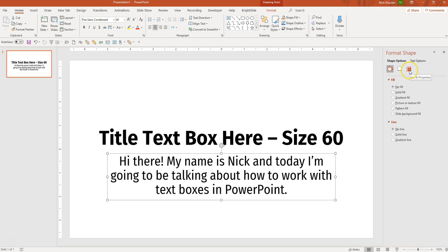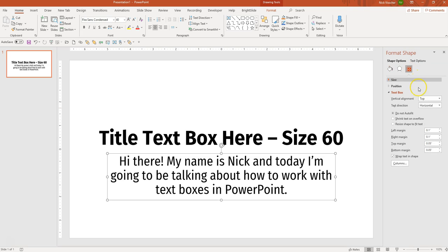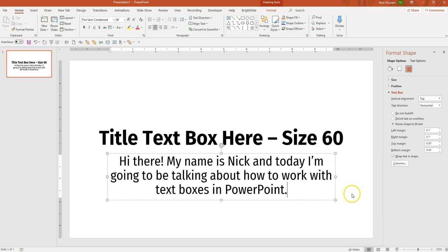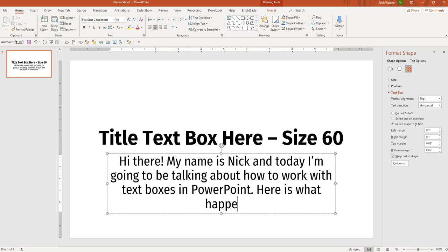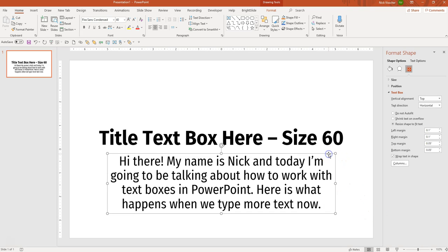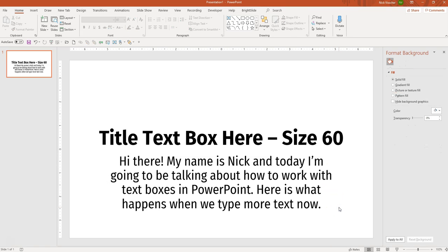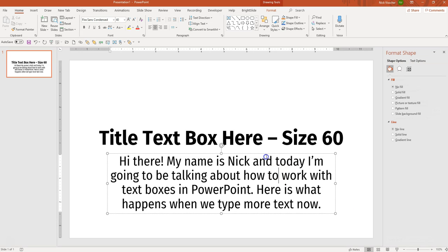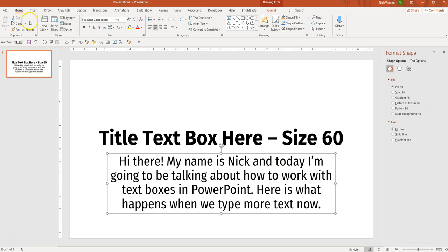Or back in the Size and Properties menu, you could select Resize Shape to Fit Text. No matter how much text you typed, it would actually increase the size of the box based on that, but it would keep the size of the text the same. You can see that the exact dimensions of the text box just increased based on how much text we added.